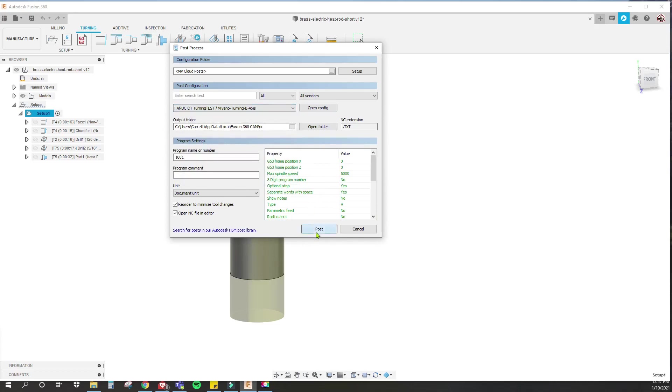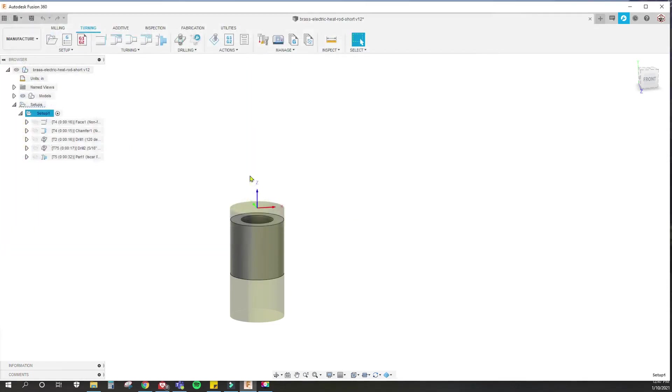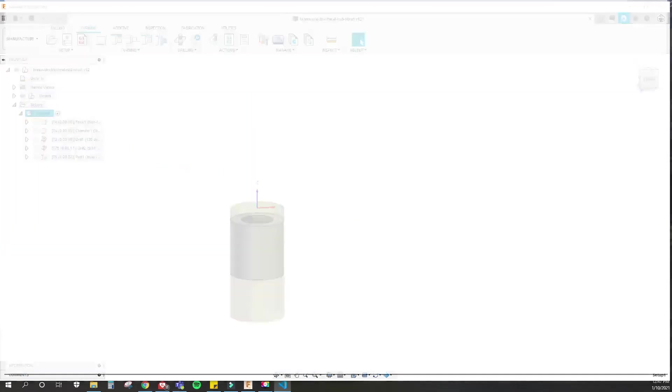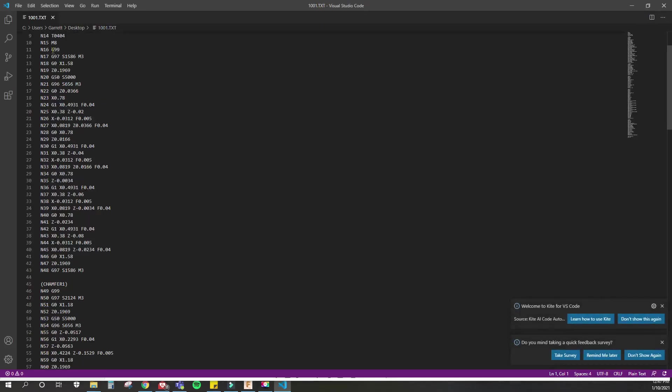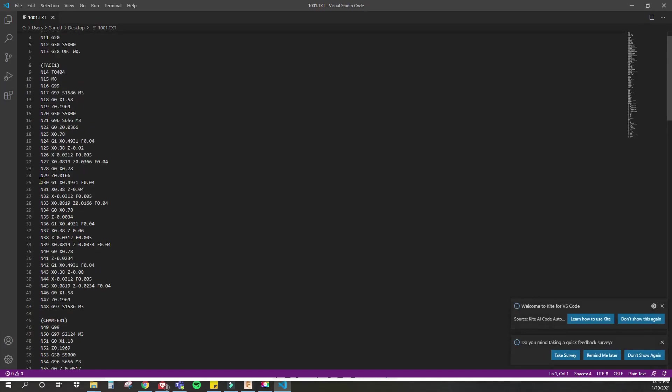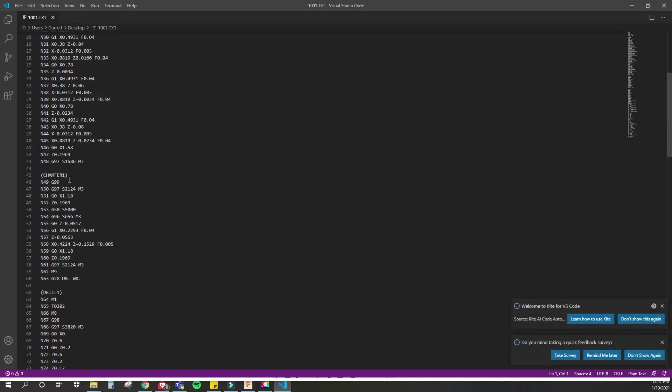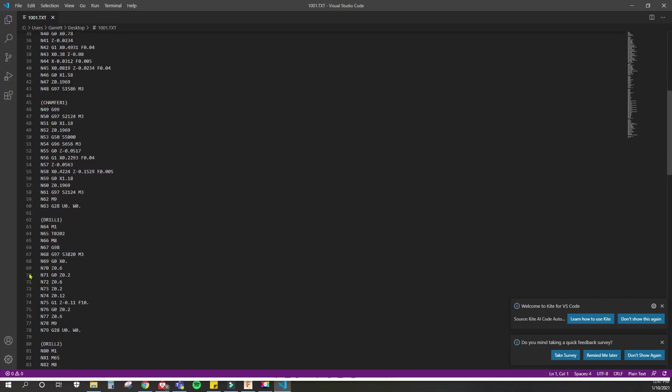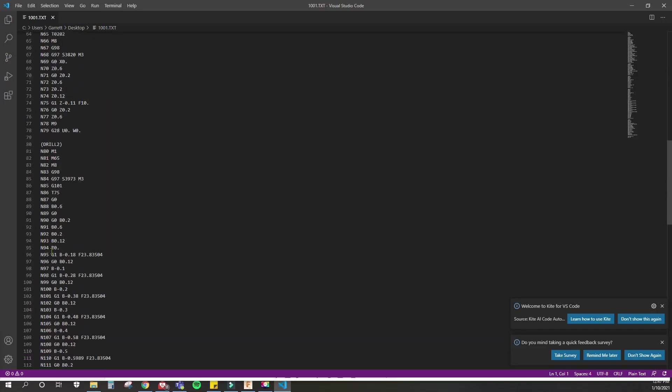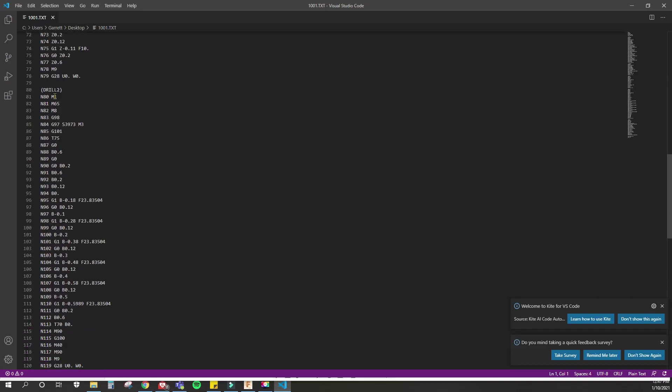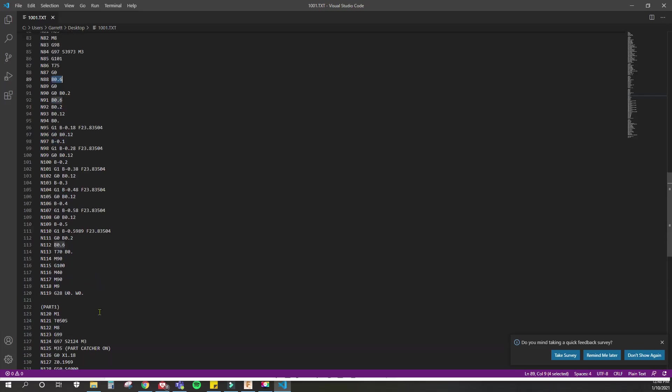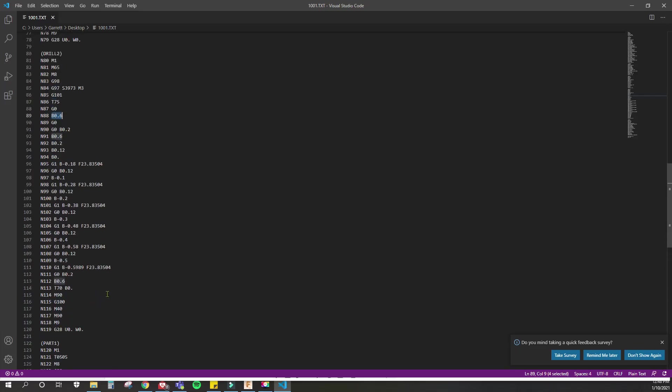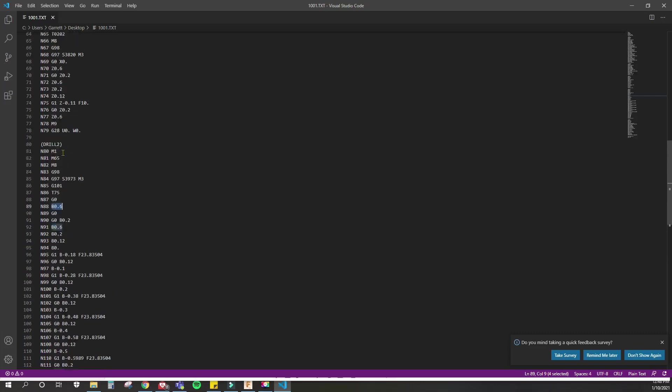When I post it to my desktop, here we are. There's the facing cycle—you can see the X and Z—chamfer, spot drill, and then here is the drill. All this right here only uses the B word, and you'll see no X and no Z since it's only moving in one direction, whereas you'll see an X and Z in the spot drilling cycle.